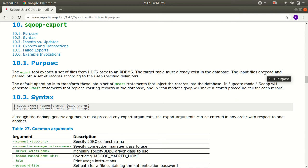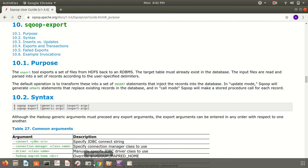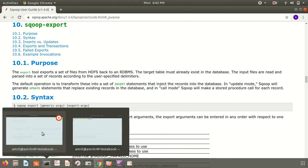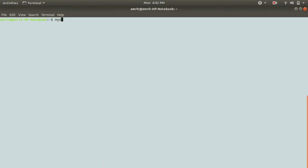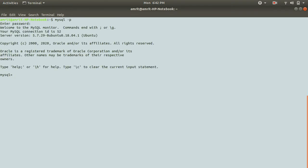I'm ignoring some optional parameters but still for your reading purpose or reference purpose you can refer this link. This is the official page of Apache Scoop. So let's start how we can do this exporting stuff. First of all we need to open up MySQL.